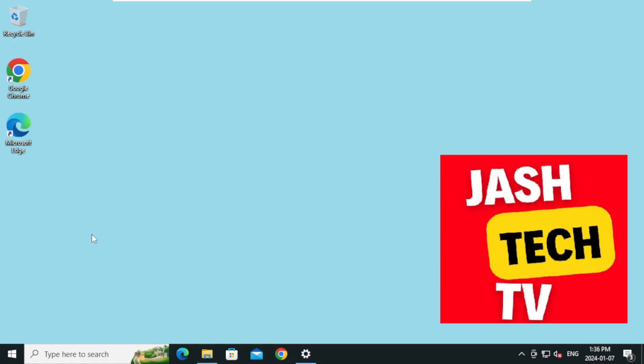Open your browser. For this tutorial I'm going to use Google Chrome. Double-click.